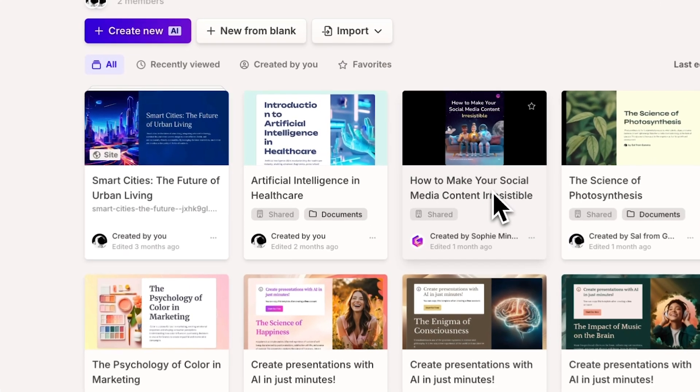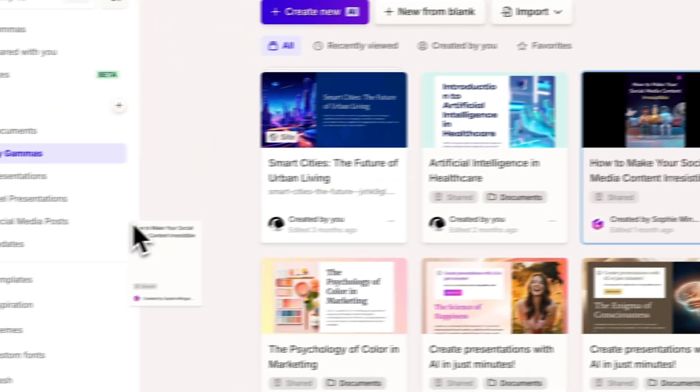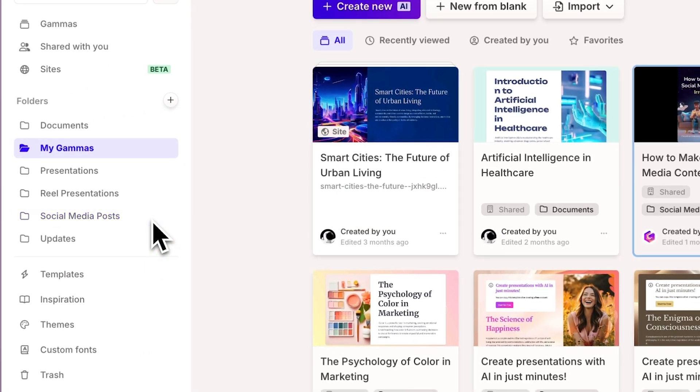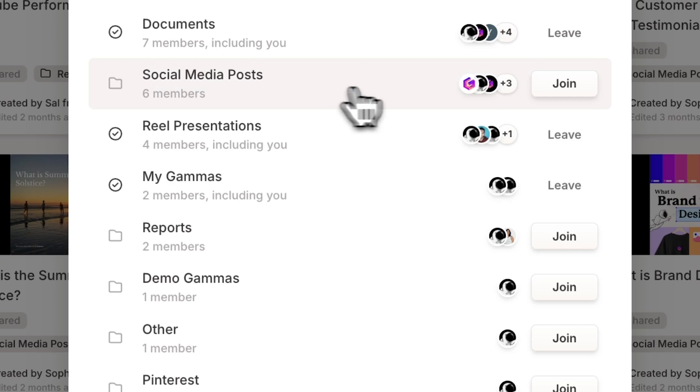With these features, you can now efficiently organize and curate your content, streamlining collaboration with your team members.